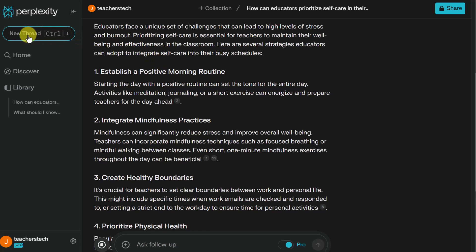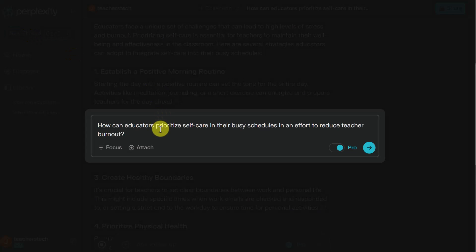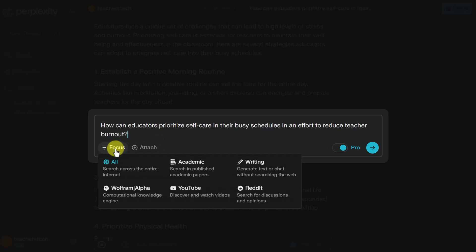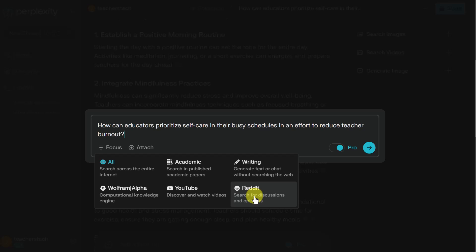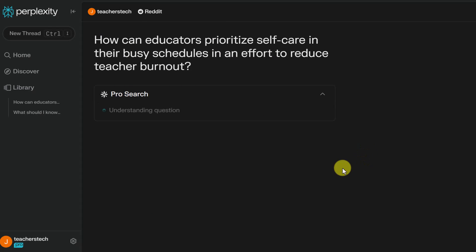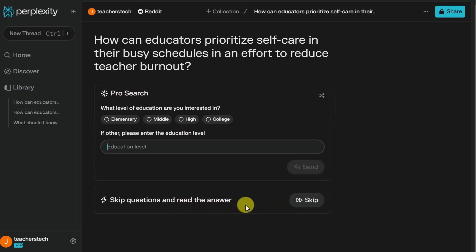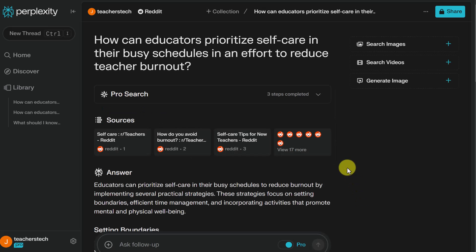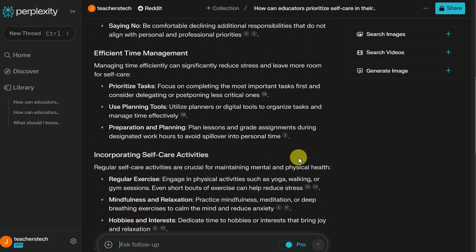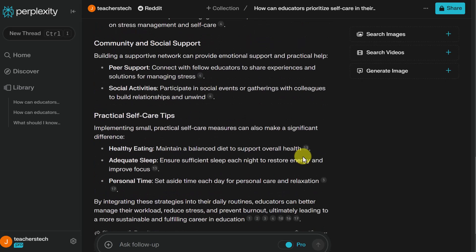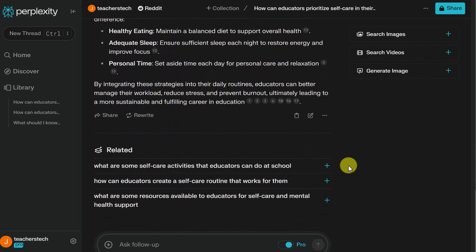So let's go back, start a new thread, and give it the same question. This time I'll click on Focus — you can choose academic, writing, YouTube, or Wolfram Alpha — but what I'm really interested in is Reddit. I think I can get some really good answers if it searches through Reddit. Now look at the answers you get here. The first time it was pretty generic, but using Reddit as a focus, it's given me an actual plan of action I could use. The list is detailed and a lot longer. Definitely take advantage of the Focus feature because your research is going to get a lot stronger.